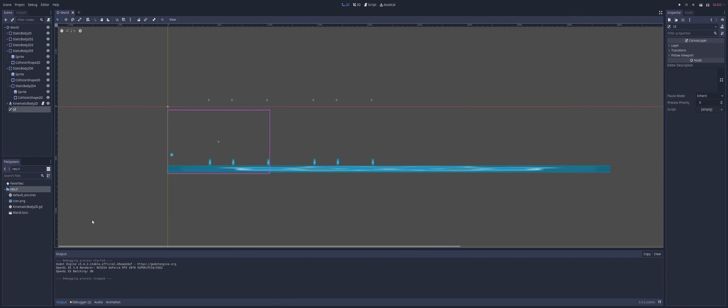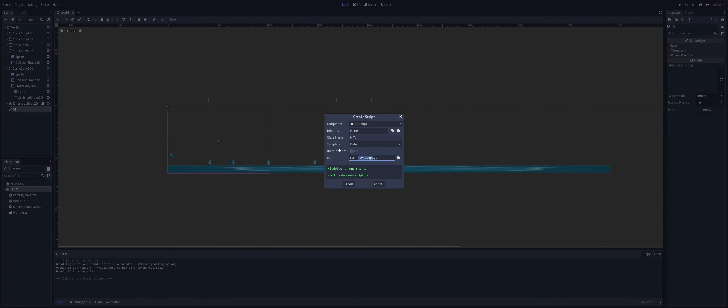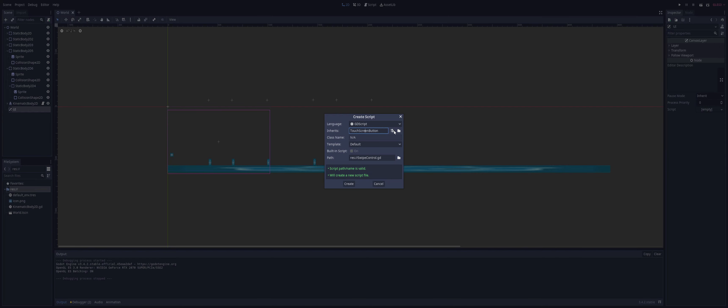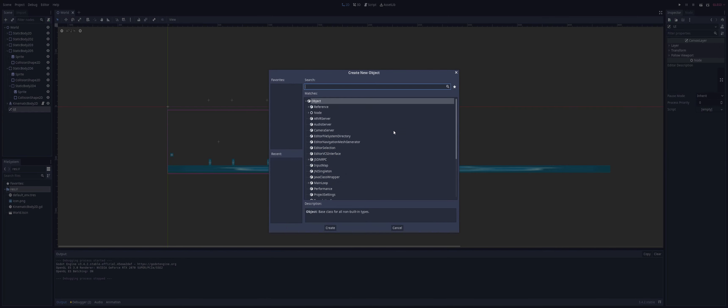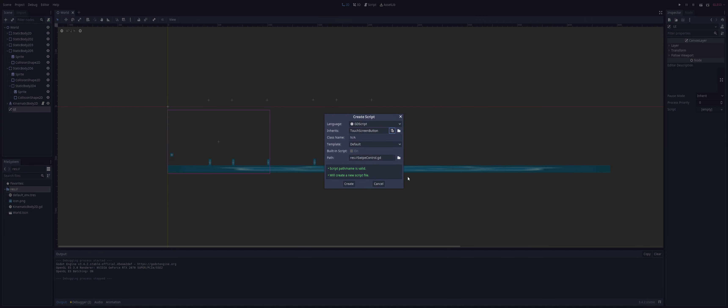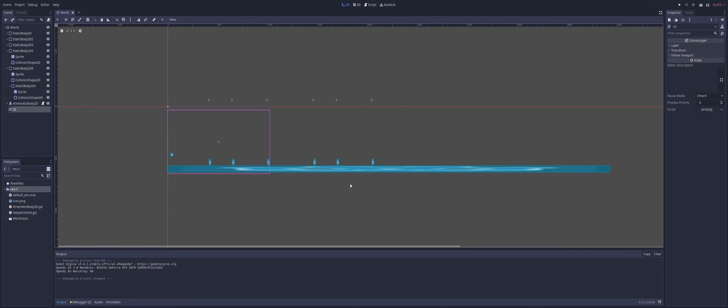The next thing we're going to need to do is create a custom class because the closest thing we have is the touch button, and the touch button does not allow us to swipe - it only takes input from pressing. So I'm just going to create a new script down here in my file system. I'll just call this swipe_control.gd and it's not going to inherit from that, it's going to inherit from touch screen button. So I'm just going to go ahead and hit create.